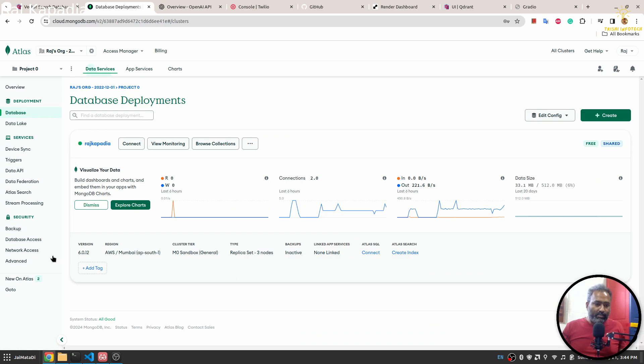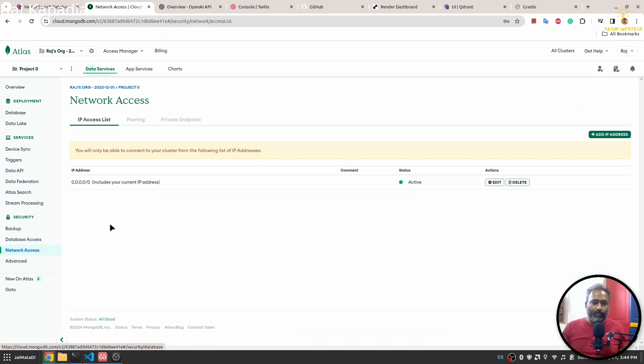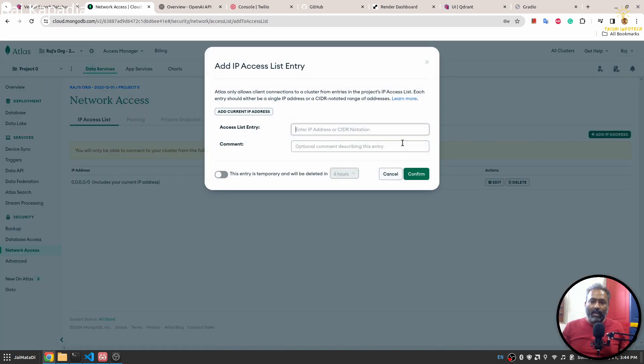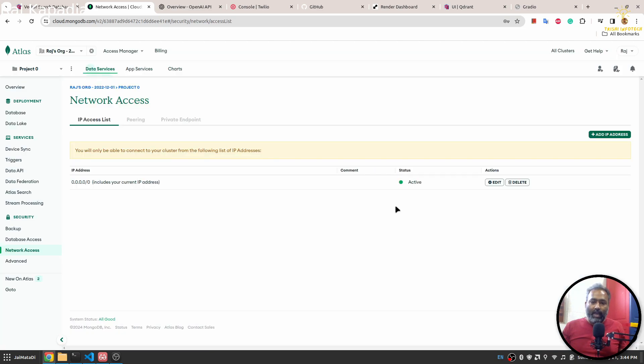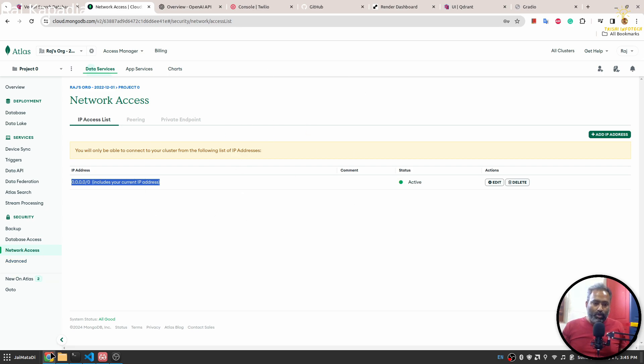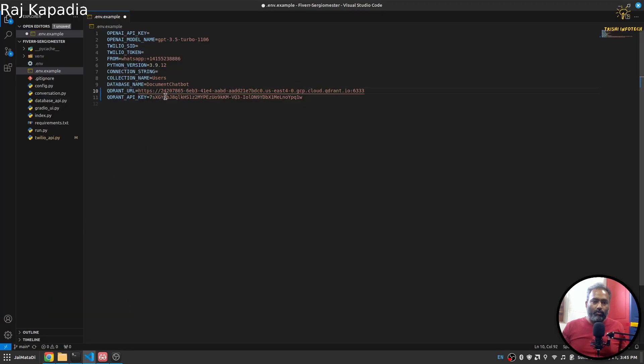Next, in the network access, you need to delete whatever accesses you have and then create a new access. Make sure you use allow access from anywhere. This will create this kind of network access so that anyone with the connection string can access the database. Now we have completed this connection string part.